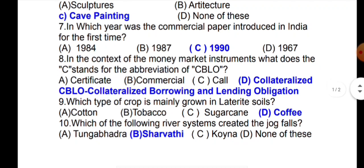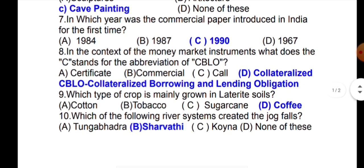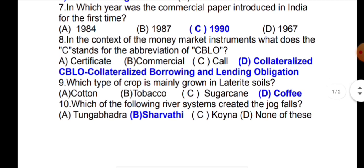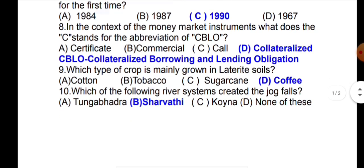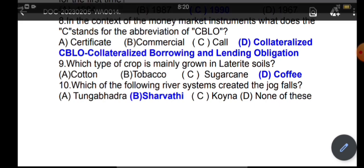The next question is: which type of crop is mainly grown in laterite soil? The answer is coffee. Next question: which river system creates the Jog Falls? It is the Sharavathi river.